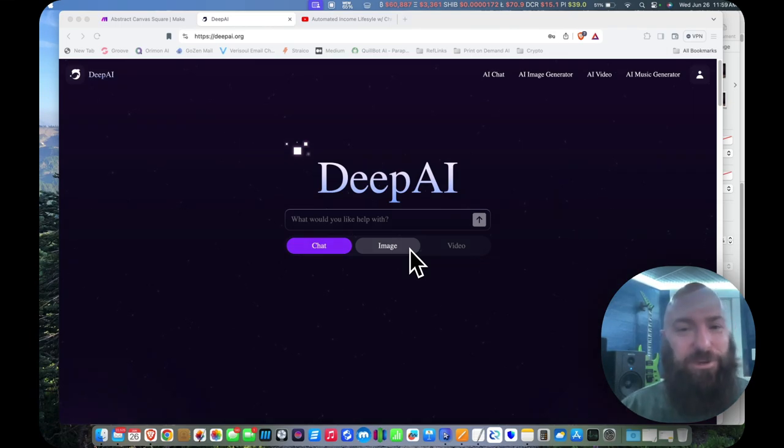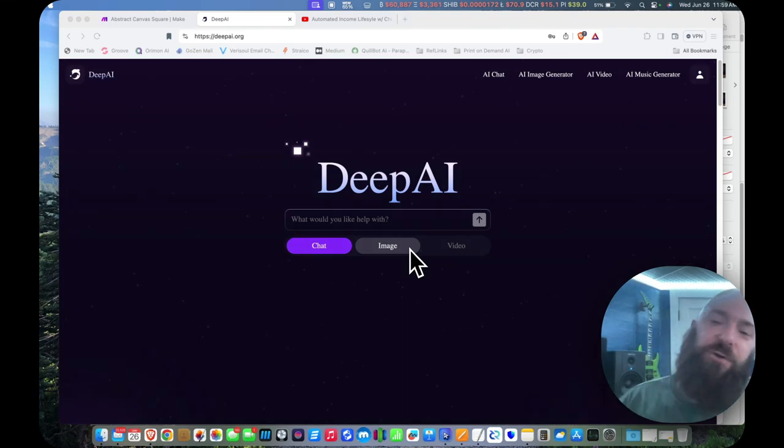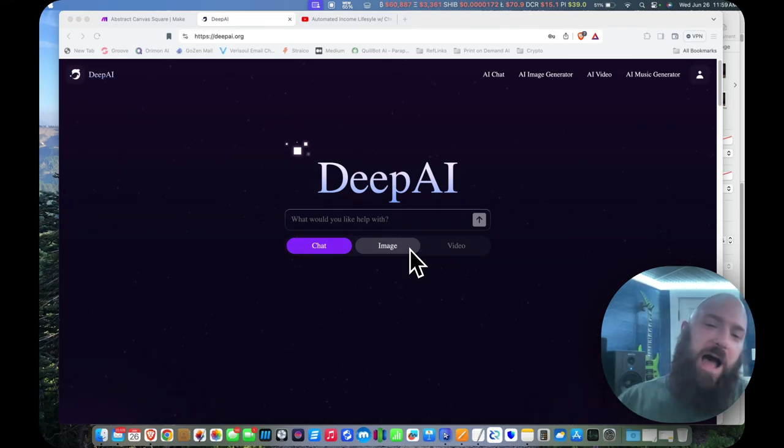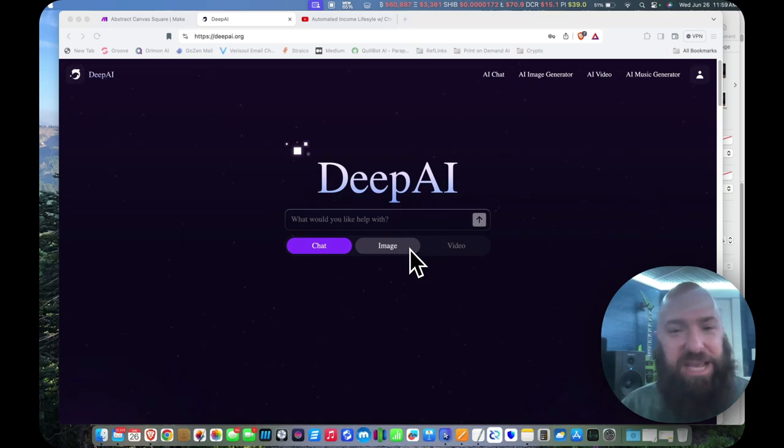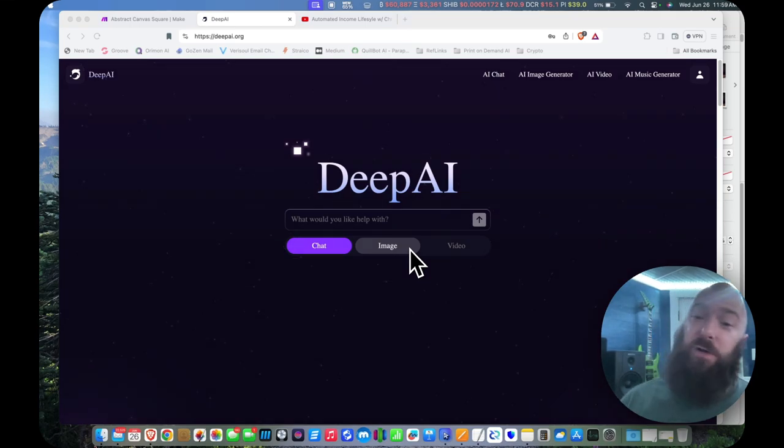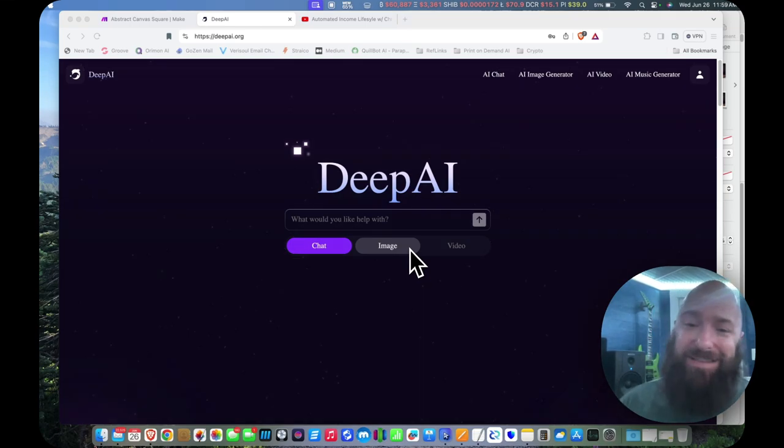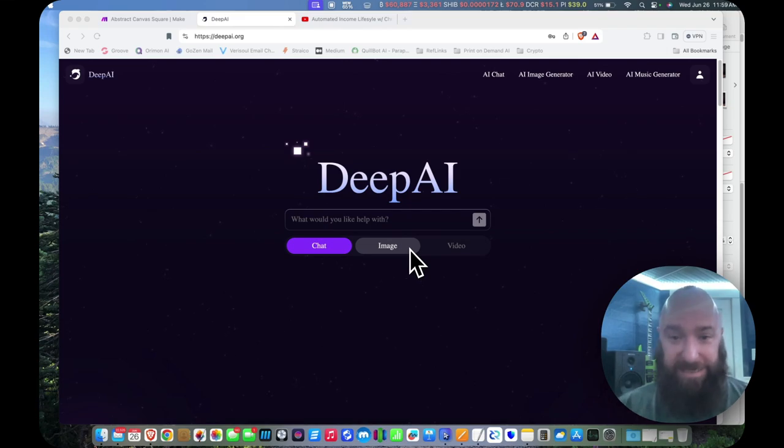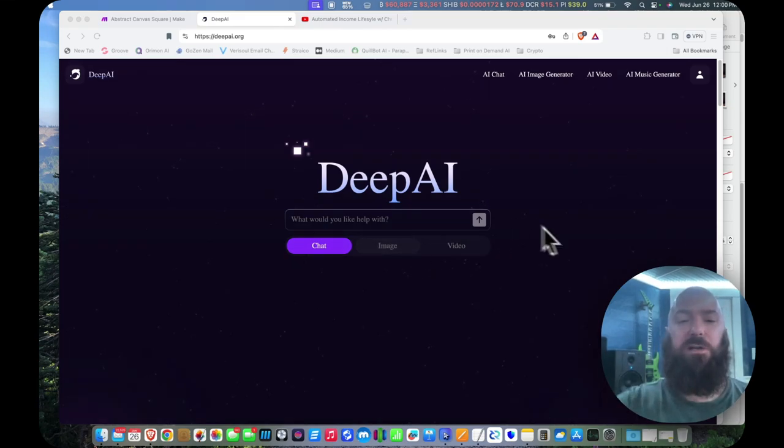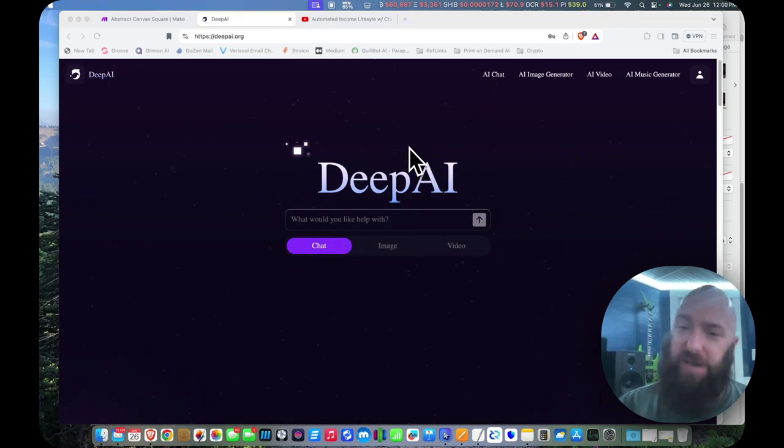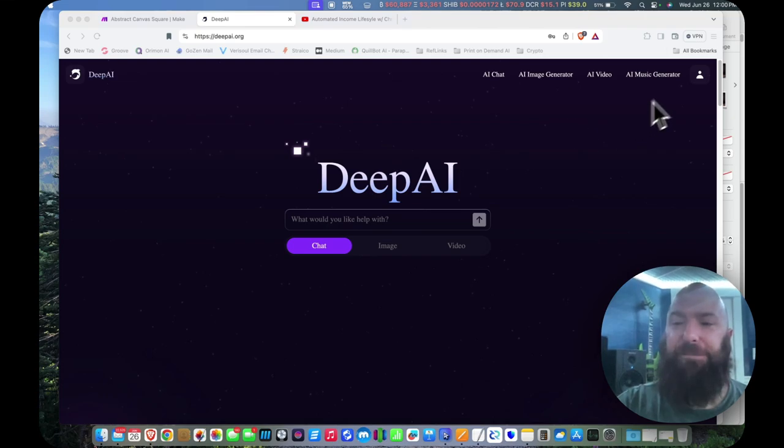Apparently in my main print-on-demand intro video, I brushed right through the image scaler and missed some things so I'm going to come back to correct that now. I use DeepAI, so what you'll want to do, if you don't already have an account, create an account with DeepAI.